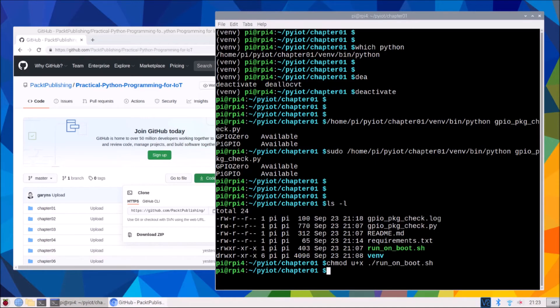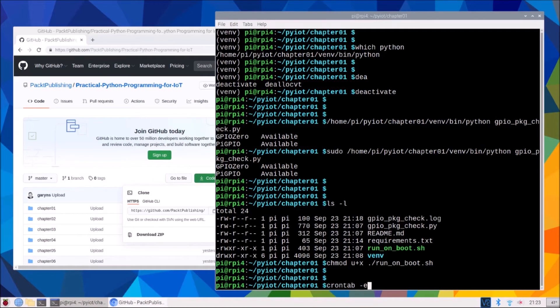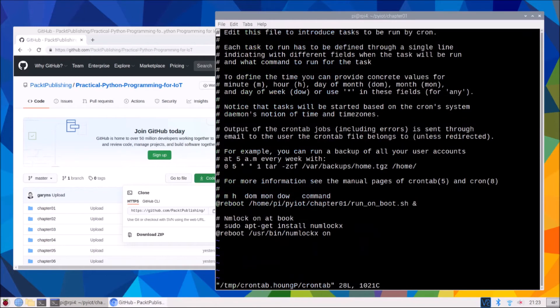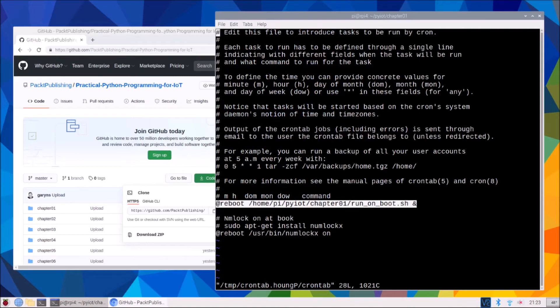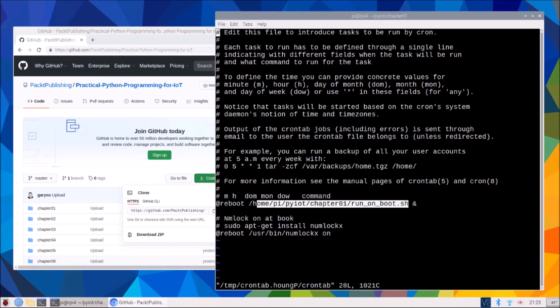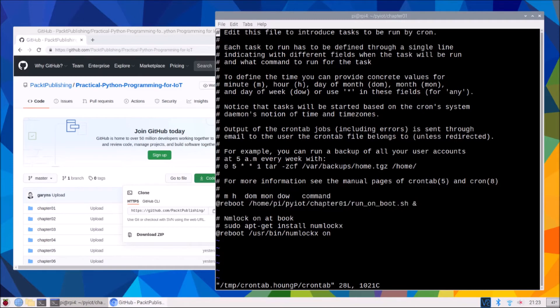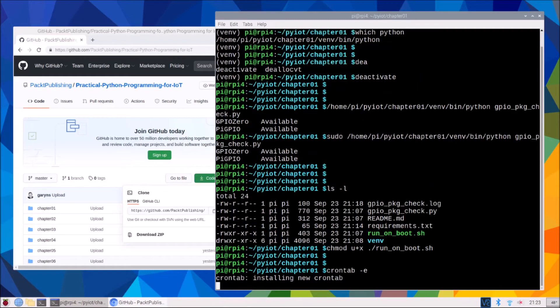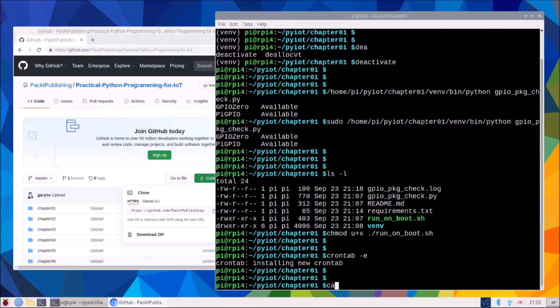Next we need to edit our cron tab. And you'll need to add a line, I've already added this line here because I was testing this, but you'll need to add this line into your cron tab, the at reboot, fully qualified path name to our run at boot script. Just to be clear on that, not the Python script, it's the run at boot script, which will then run our Python script.